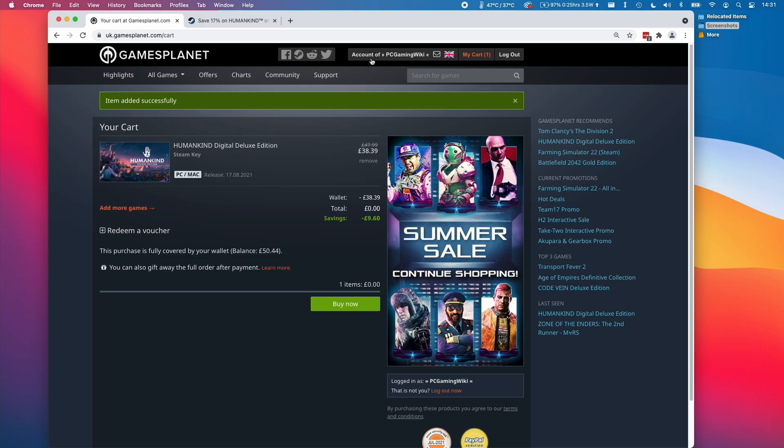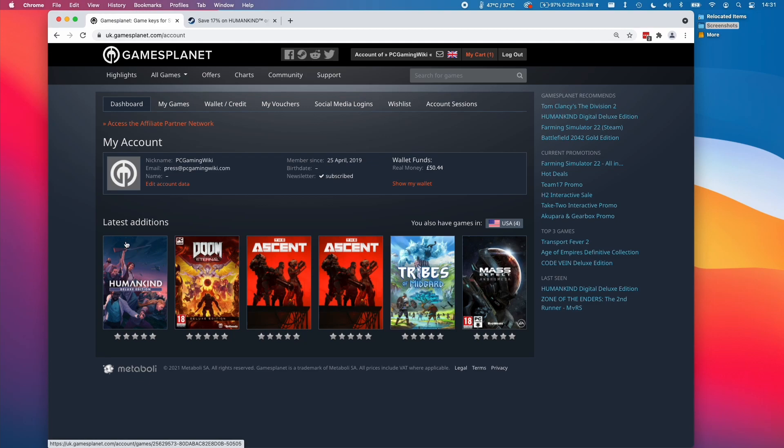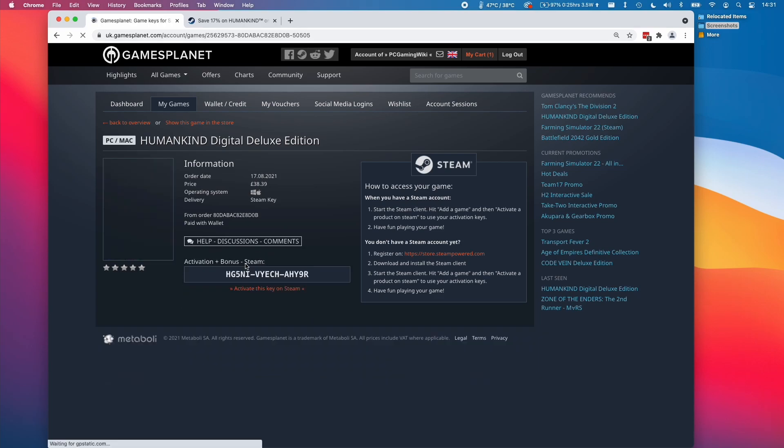Once I've made my purchase, I can go and check my account. I can look at my account information of all the games I've bought in the past, and I can click on this Humankind here. What we need to do on the GamesPlanet website is enable this product. I'm going to click enable this product, then it's going to give me a 15-character Steam key.